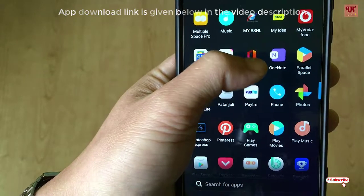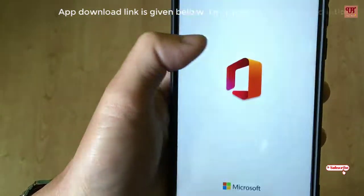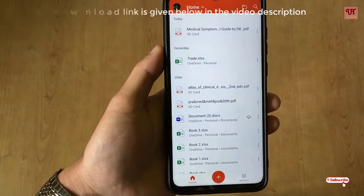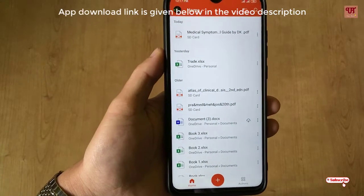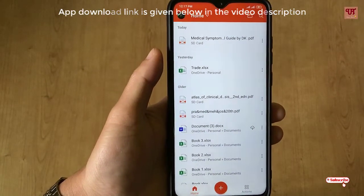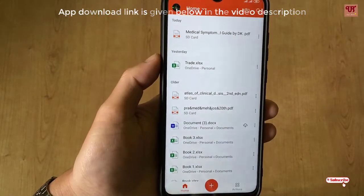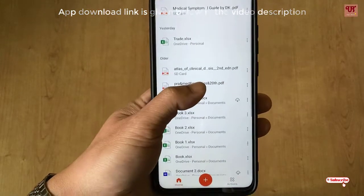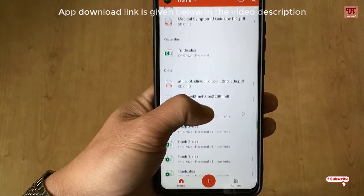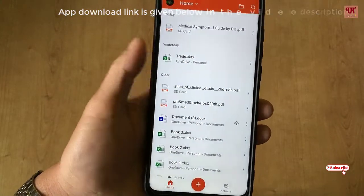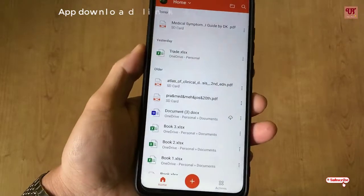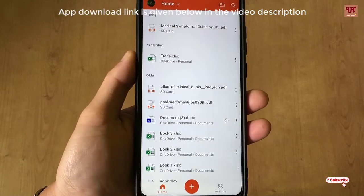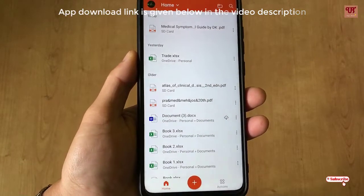Once you install, you can see the interface of this Office Mobile app. You need to sign in with a Microsoft account or any Gmail account. If you already have a Microsoft account, you can log in using it. This was recently launched by Microsoft but not yet publicly launched for everyone in the Play Store.